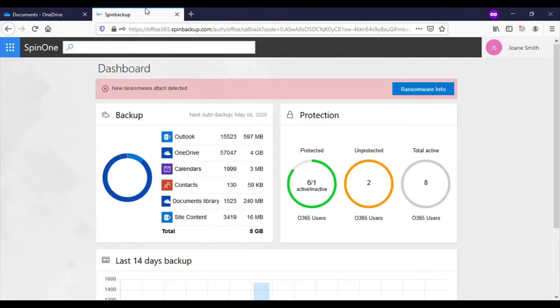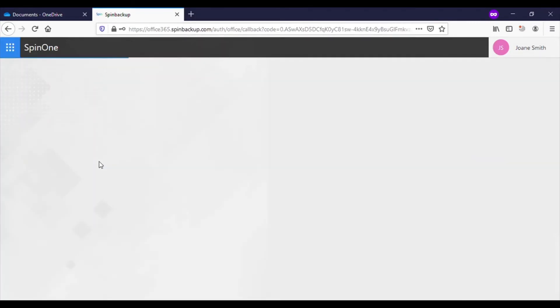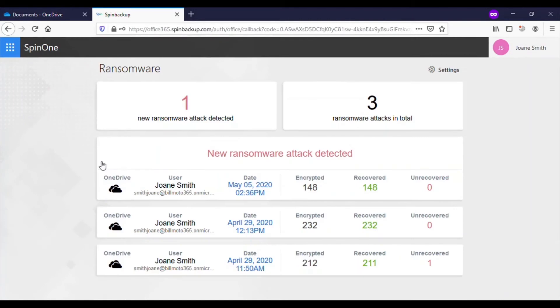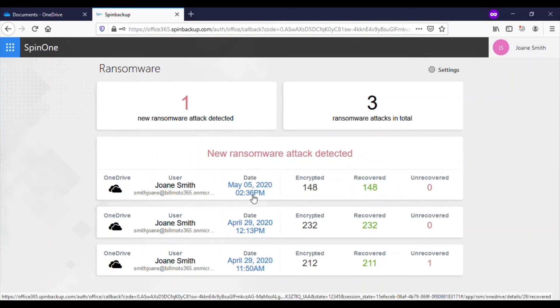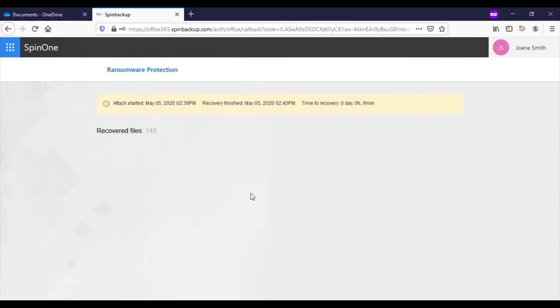Fortunately, this user has SpinOne protecting their account. Let's take a look at the ransomware protection feature. Here, we see one new ransomware attack was detected. It began at 12:36 PM and encrypted 148 files. The attack was stopped and all files were recovered by 2:45 PM, just 9 minutes later.